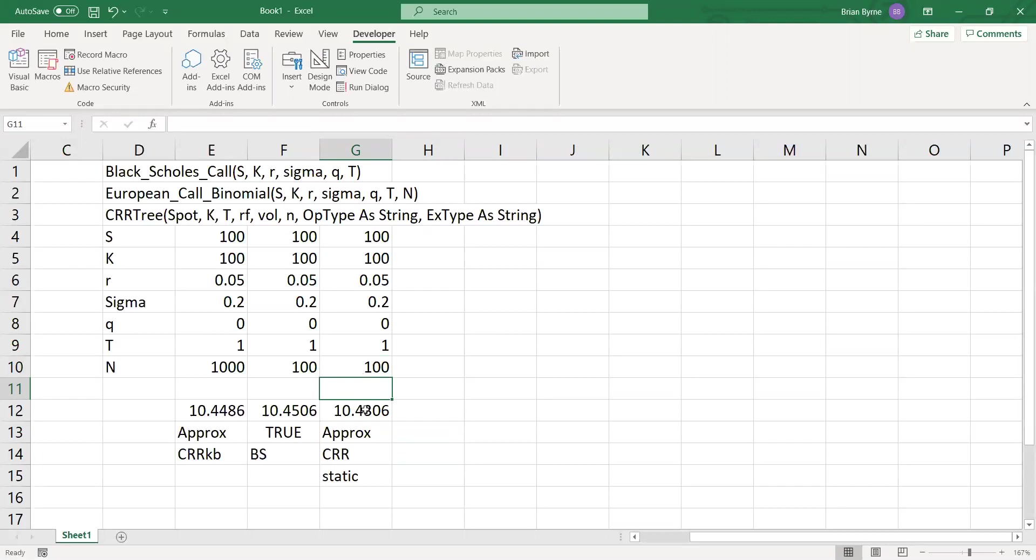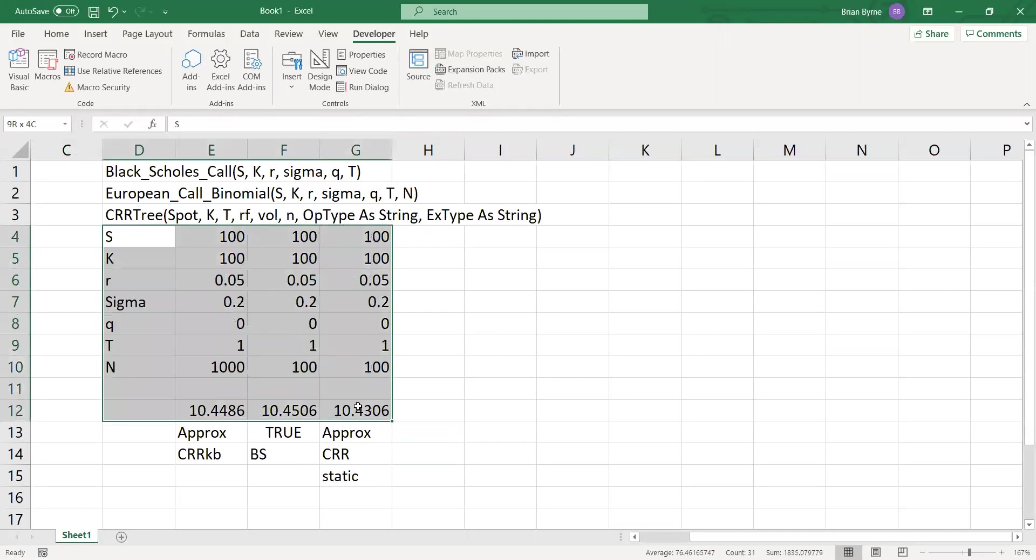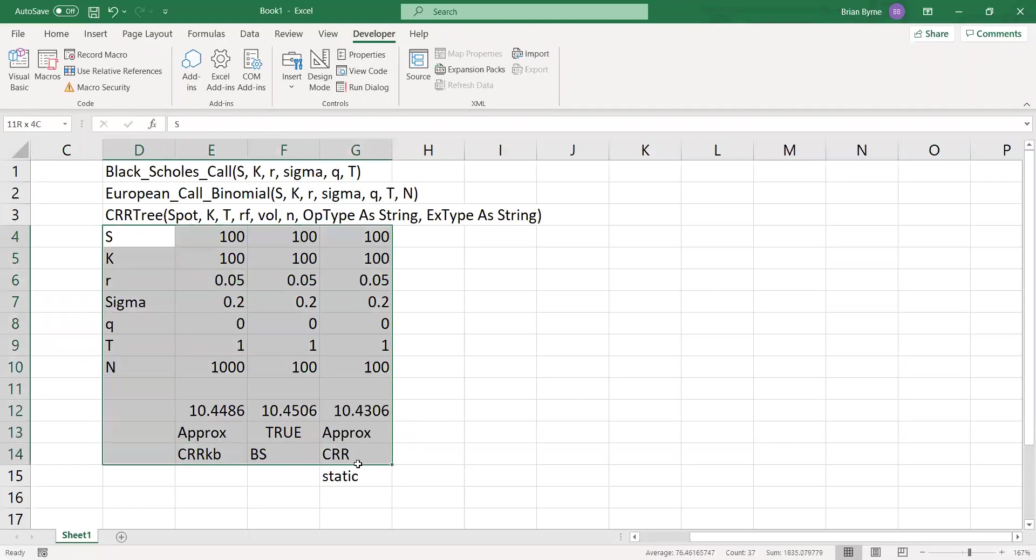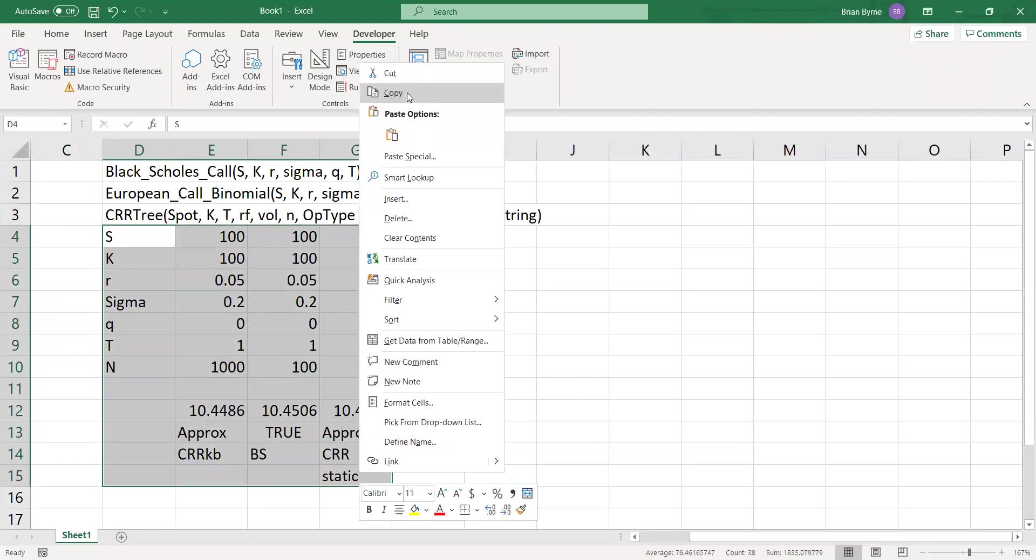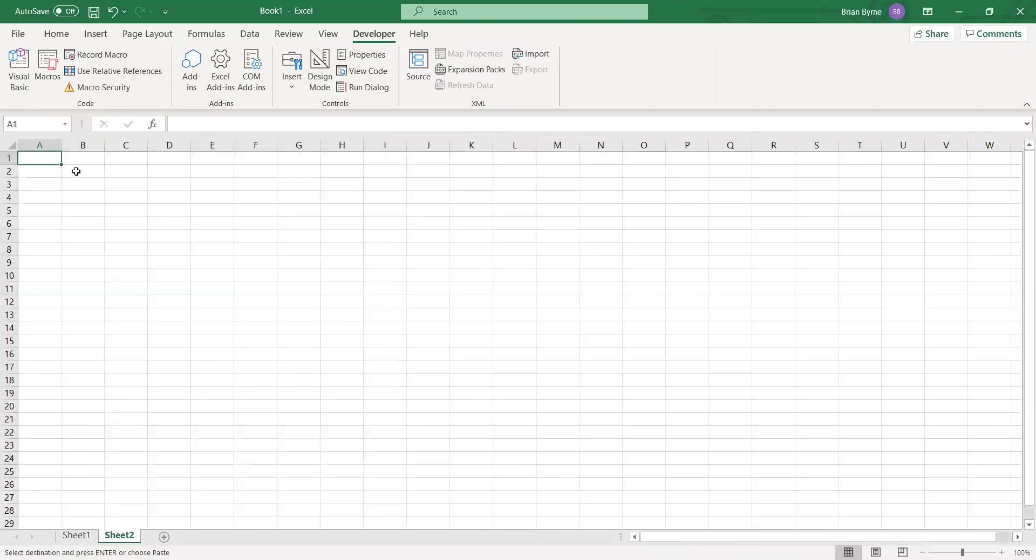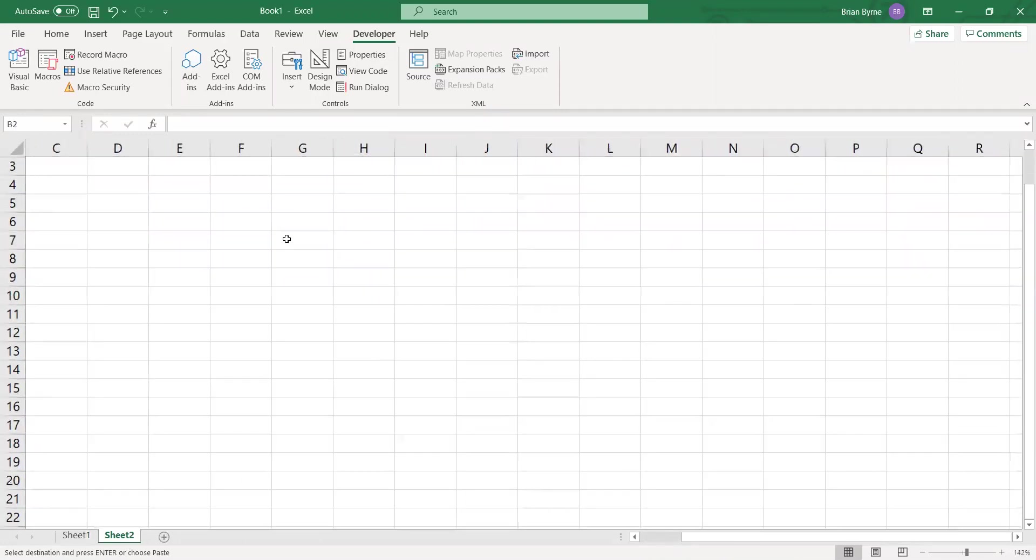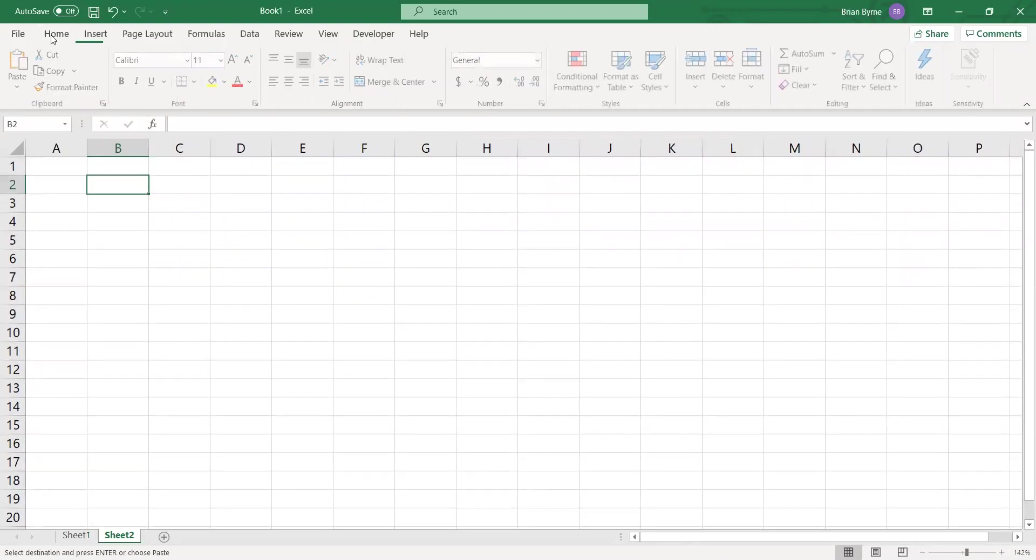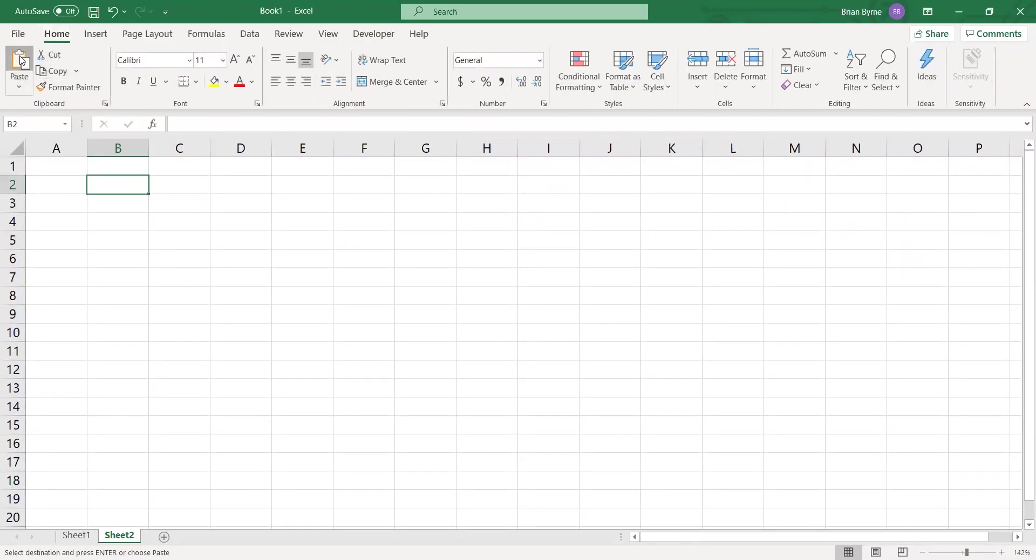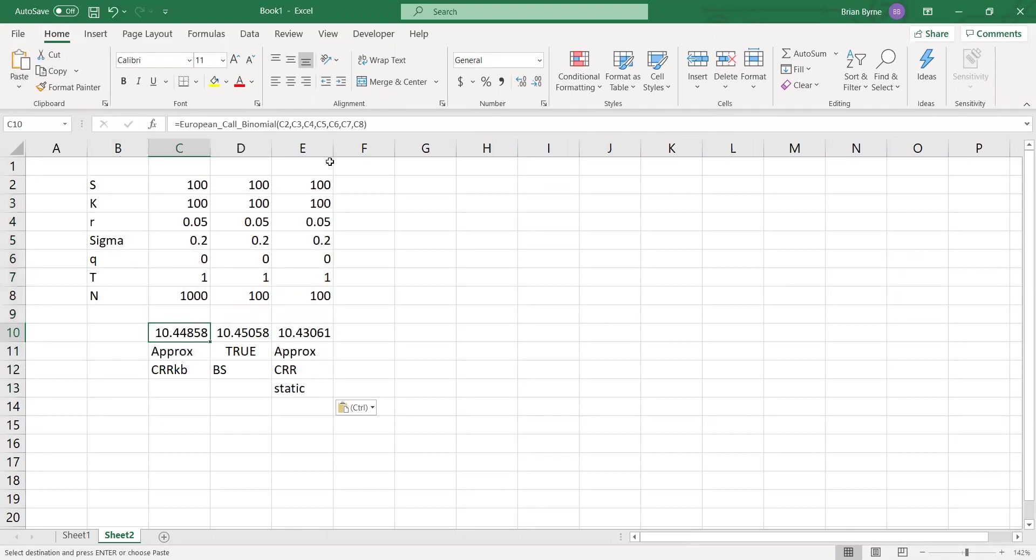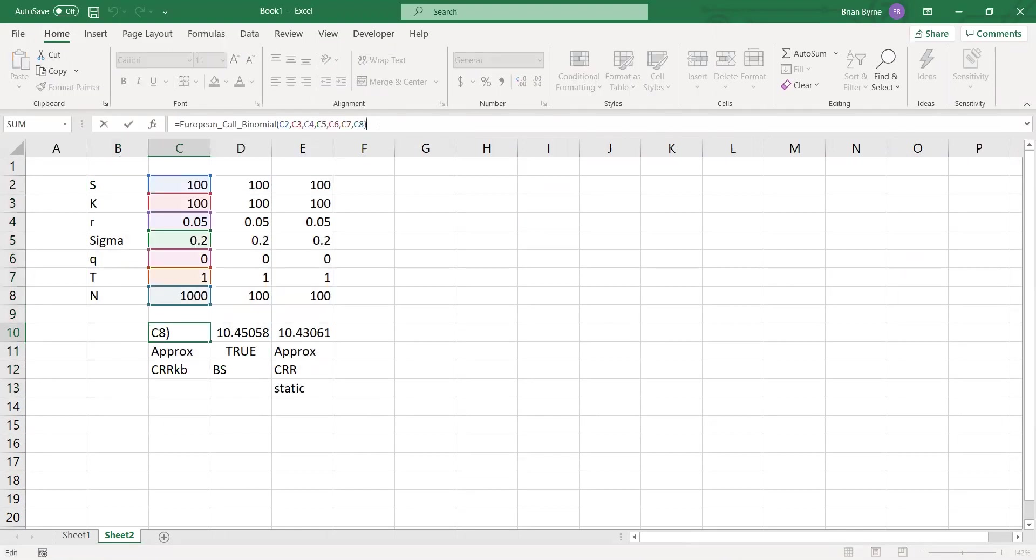So a couple of things then, let's consider more formally convergence. If we go into, so let's copy the code that we have here. In fact, we can copy all three columns, copy, and then paste again. Okay. So paste. And we'll just verify that the formulas are live. That's fine.